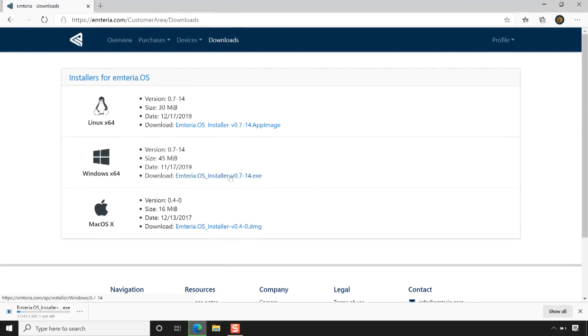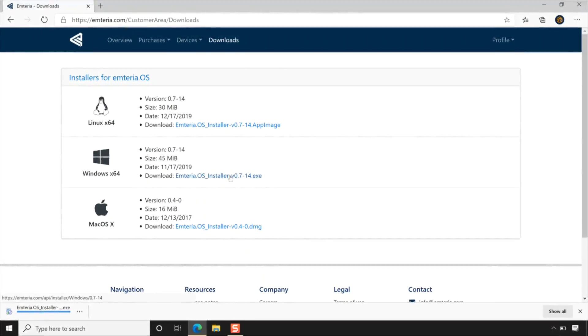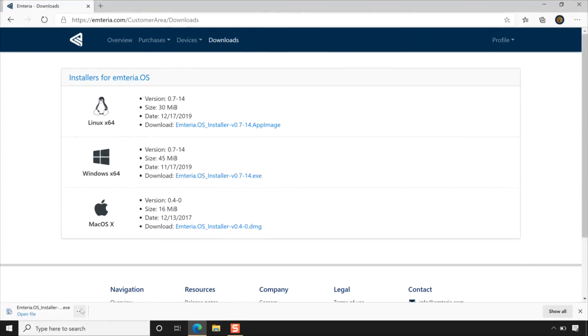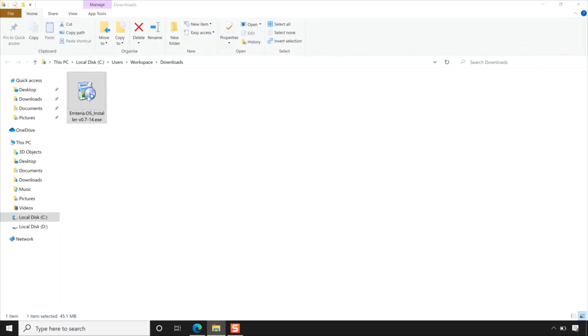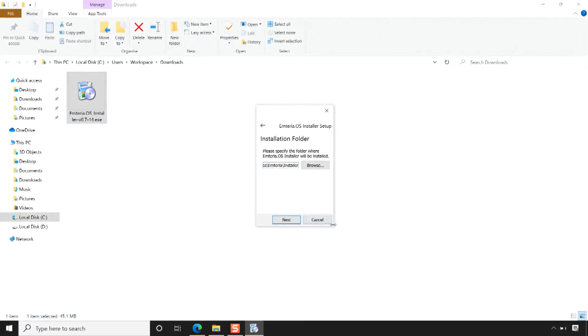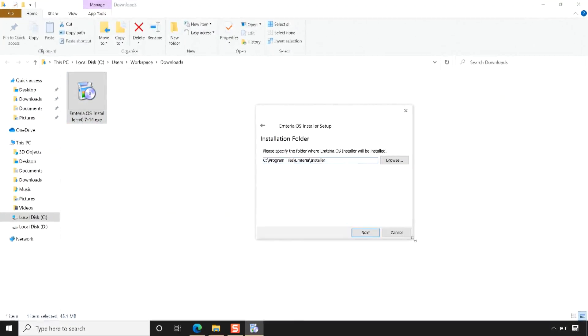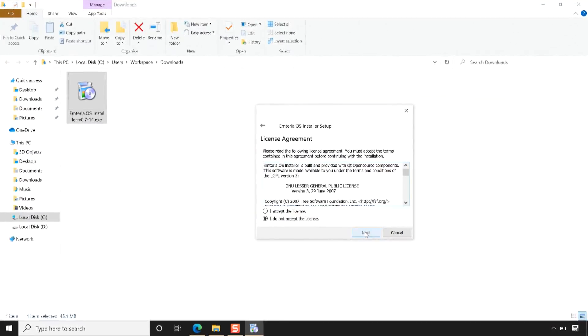Clicking the download link, your browser will immediately start downloading the installer to your PC. Once the installer is downloaded, launch the application by double-clicking the downloaded file. You can install the Emteria installer just like you install any other application on your PC, but make sure to install all recommended components to prevent runtime problems.